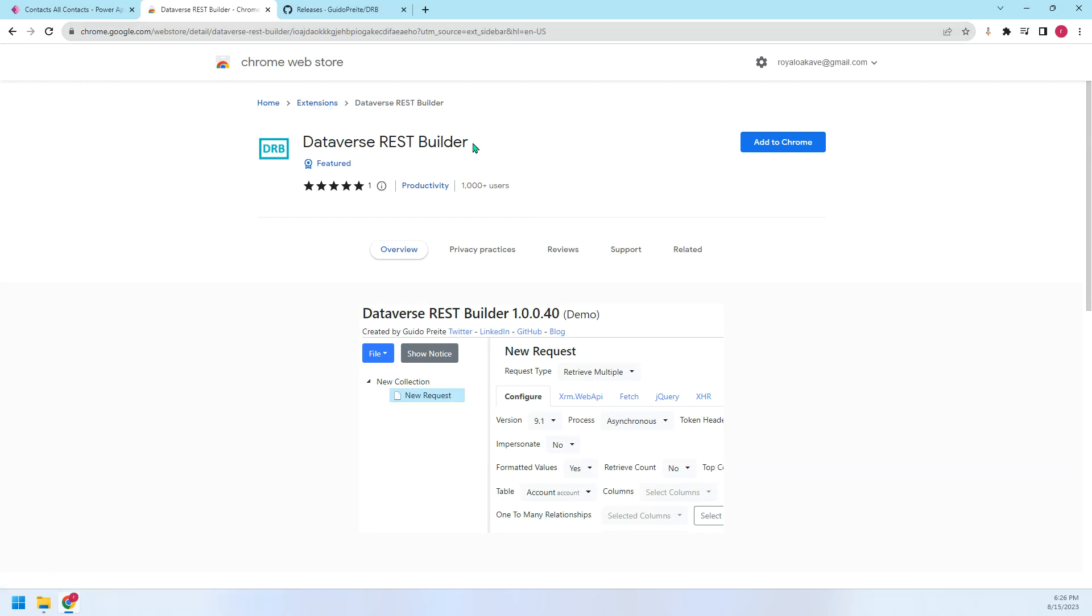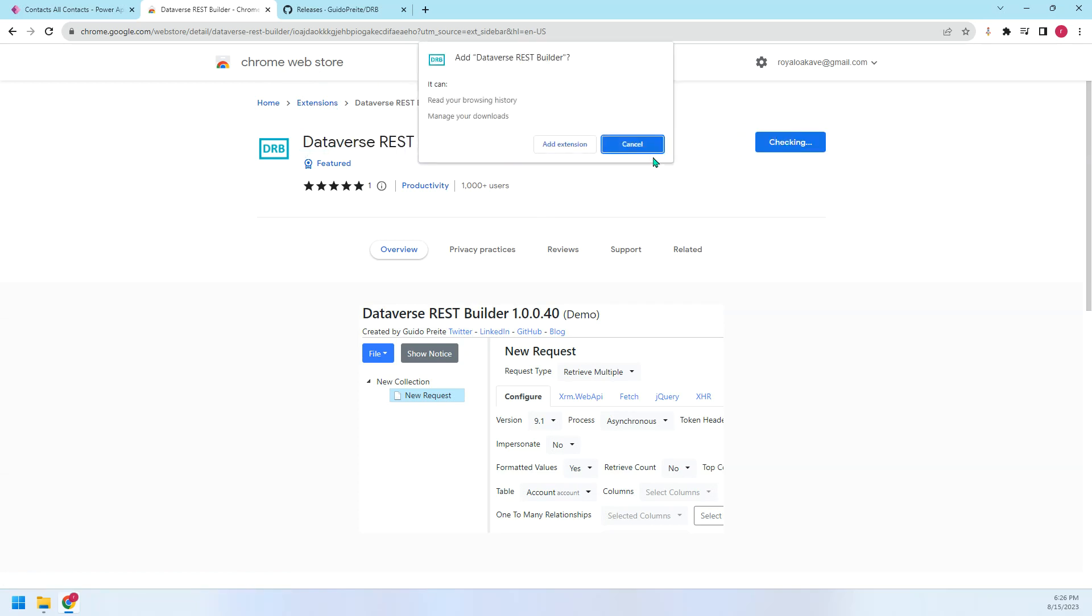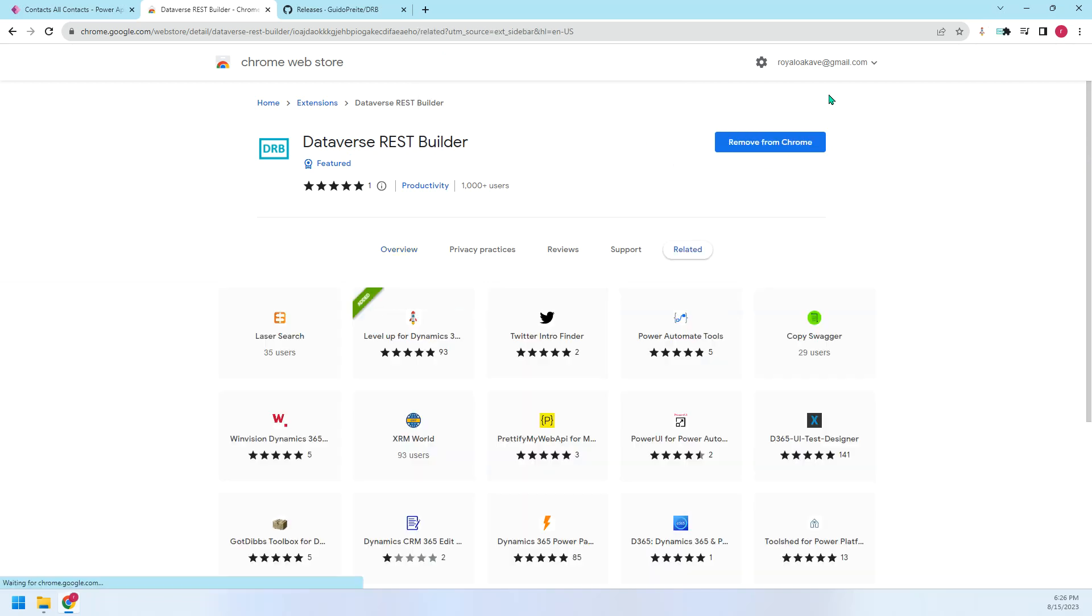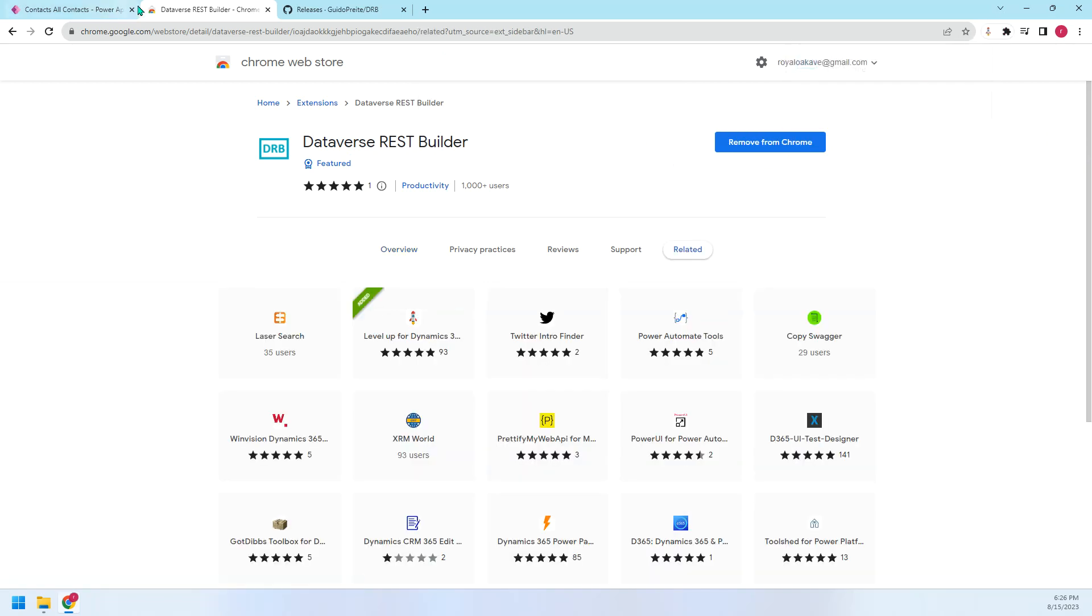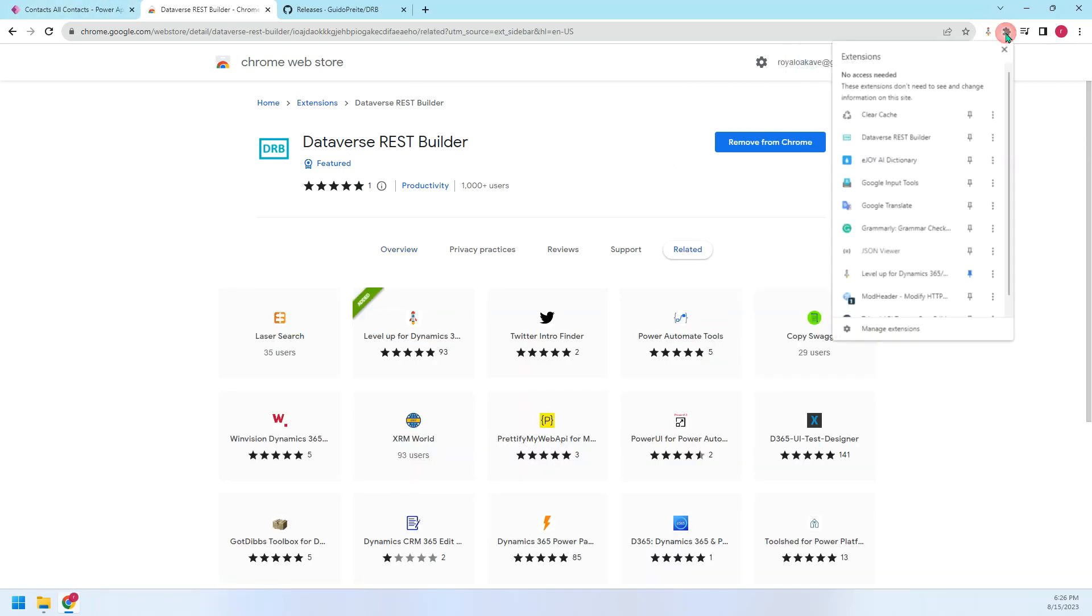So firstly, let's go to the Chrome Web Store, then find this tool, then add to Chrome. Now that we have installed this one, let's open it.